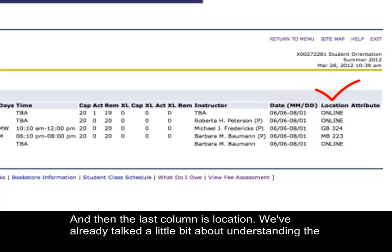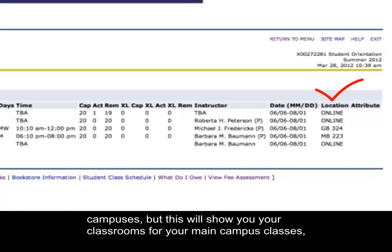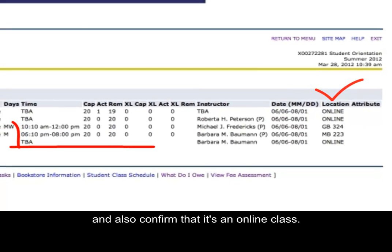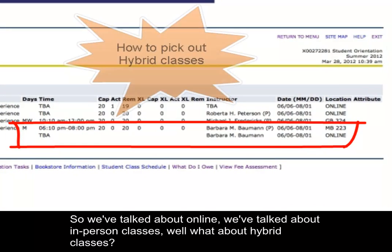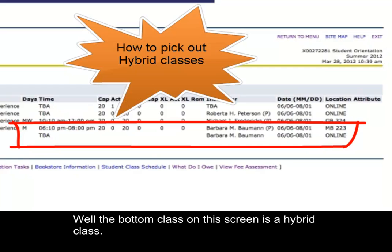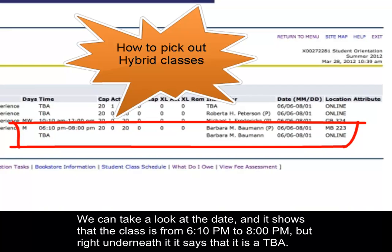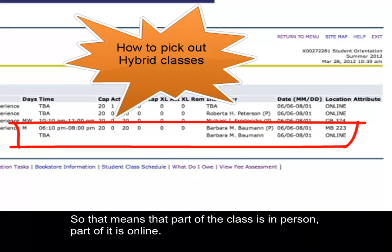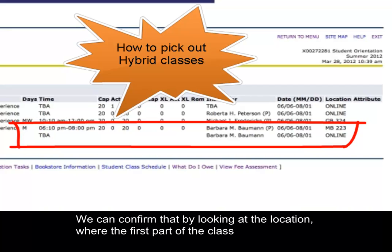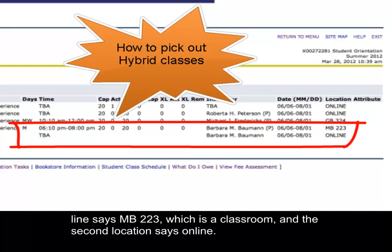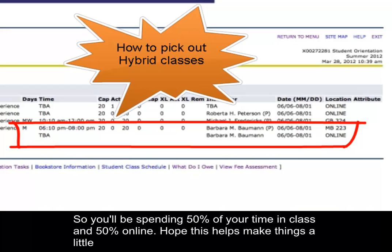The last column is Location, which shows your classrooms for main campus classes and also confirms if it's an online class. For hybrid classes — the bottom class on this screen is a hybrid — you'll see the class meets from 6:10 p.m. to 8 p.m., but underneath it says TBA. That means part of the class is in-person and part is online. You can confirm this by looking at the location: the first line shows MB-223, a classroom, and the second says online. You'll be spending 50% of your time in class and 50% online.